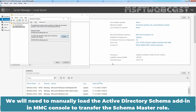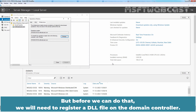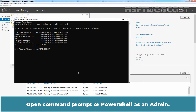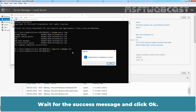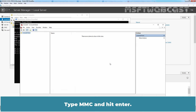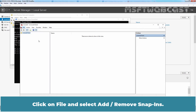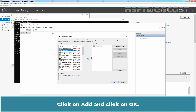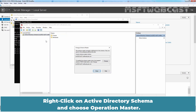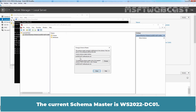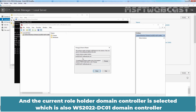We will need to manually load the Active Directory Schema add-in in the MMC console to transfer the Schema Master role. But before we can do that, we will need to register a DLL file on the domain controller. Open Command Prompt or PowerShell as admin. Type regsvr32 schmmgmt.dll and press Enter. Wait for the success message and click OK. Type MMC and hit Enter. Click on File and select Add/Remove Snap-in. Select Active Directory Schema, click Add, and click OK. Right-click on Active Directory Schema and choose Operation Master. The current Schema Master is WS2022-DC01.